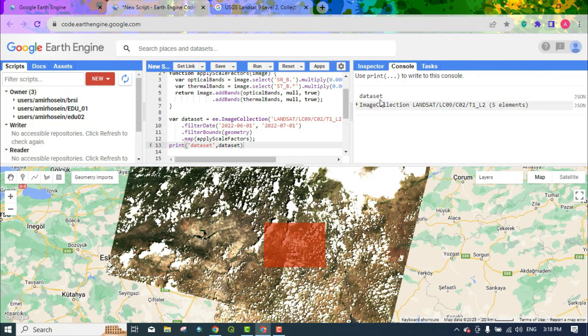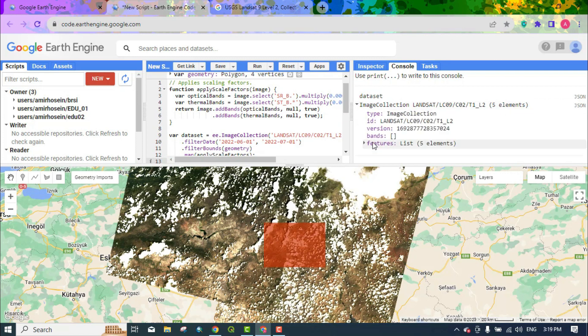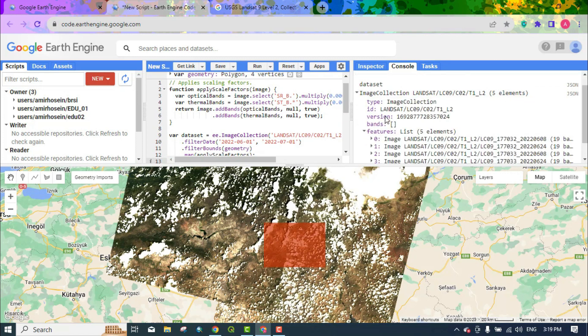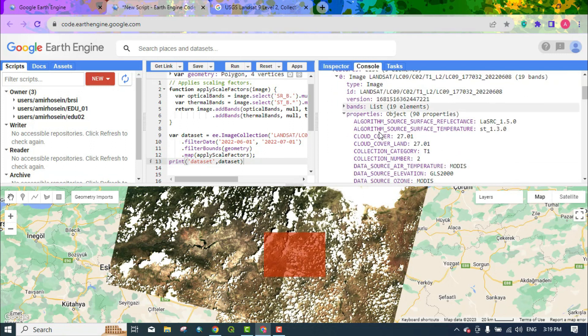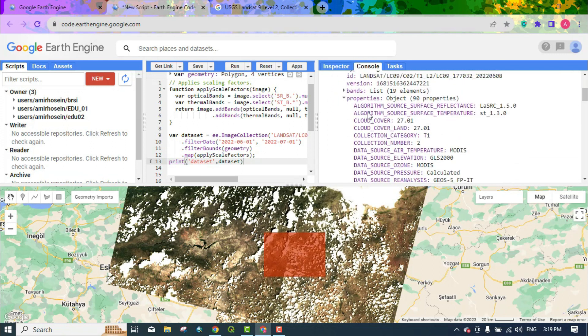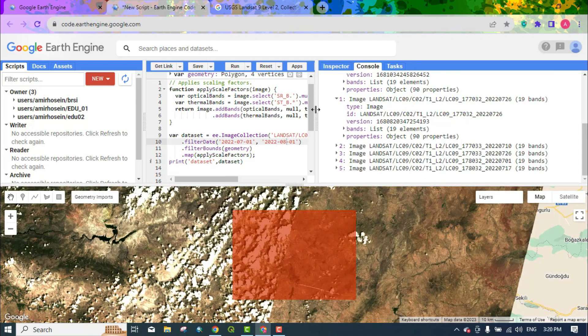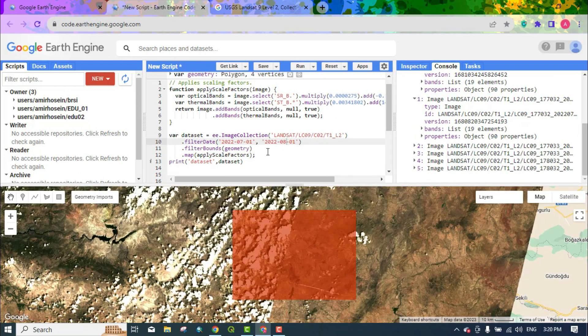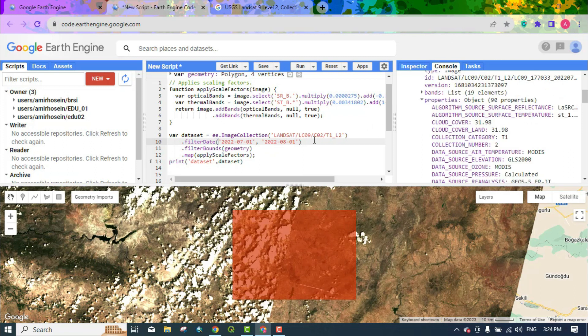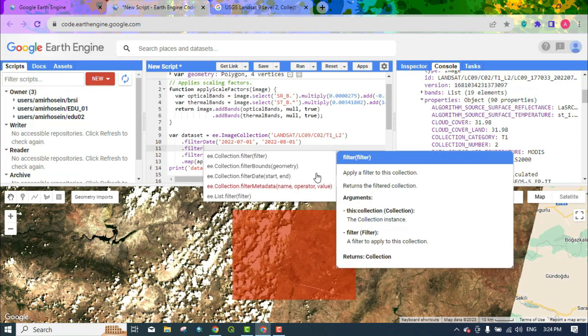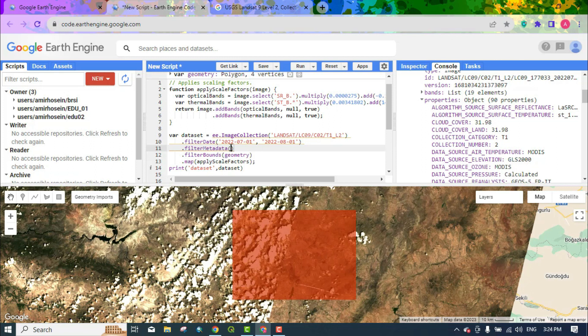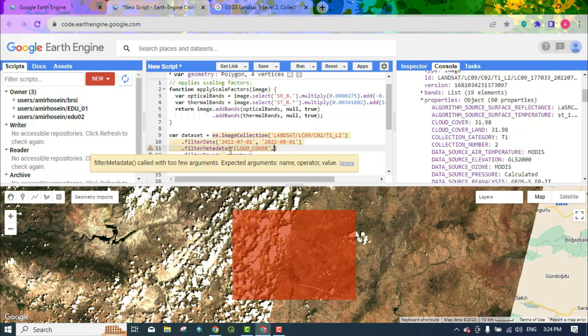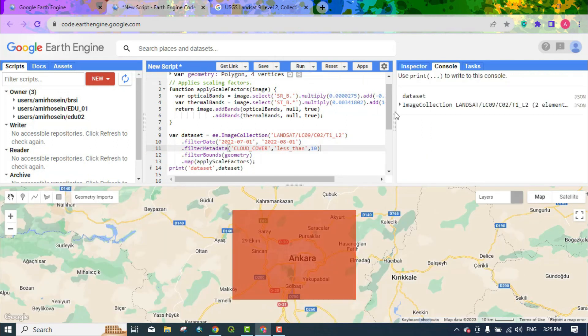There are five Landsat 9 images available in the time period we had. You can see the cloud coverage of the images here. We write the cloud filter code and write filter metadata. We put cloud cover inside this filter and make less than from the number 10. This means that all images must have less than 10% cloud cover.